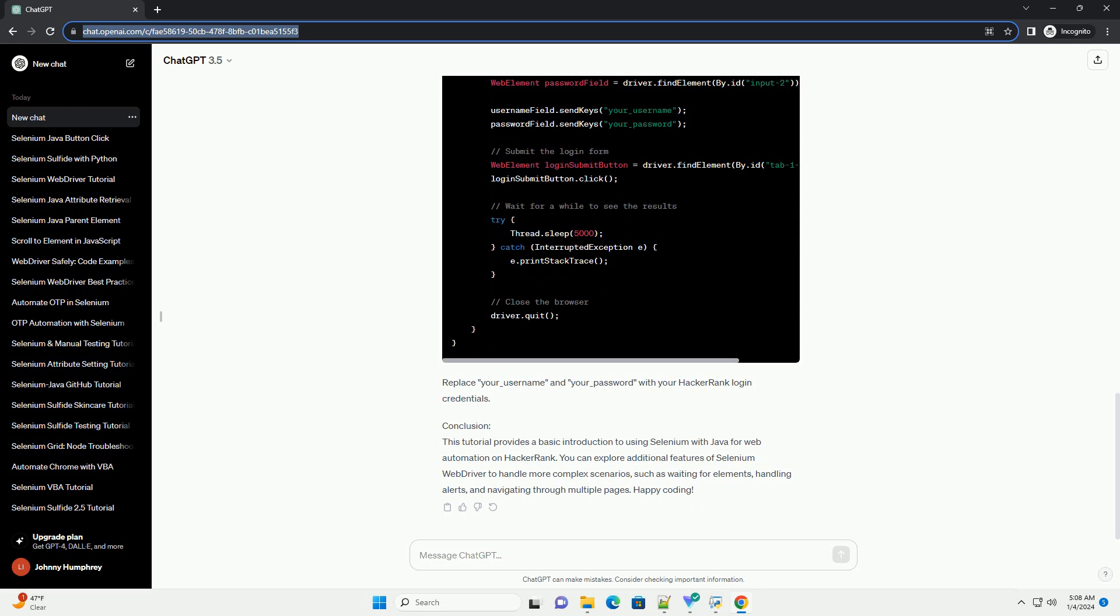Conclusion. This tutorial provides a basic introduction to using Selenium with Java for web automation on HackerRank. You can explore additional features of Selenium WebDriver to handle more complex scenarios, such as waiting for elements, handling alerts, and navigating through multiple pages. Happy coding!